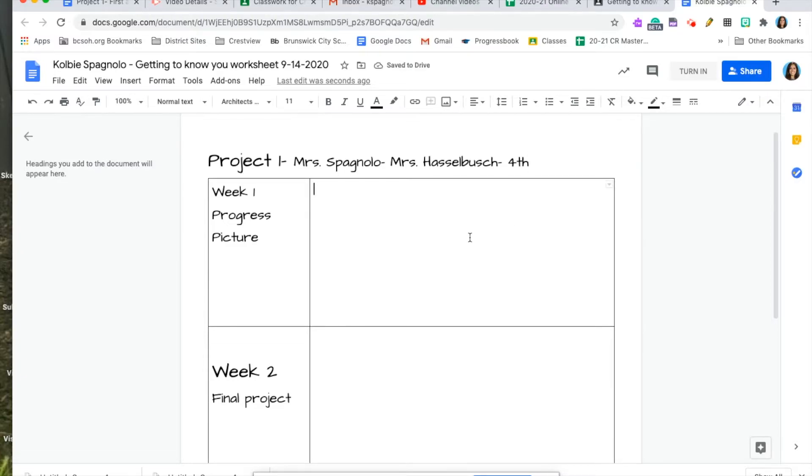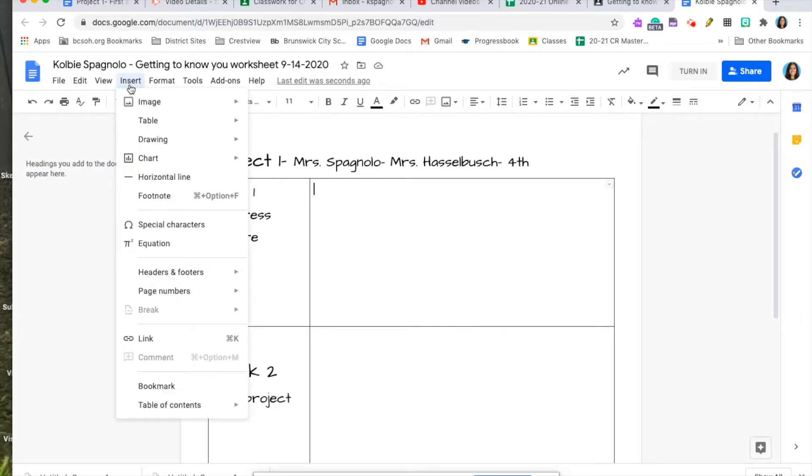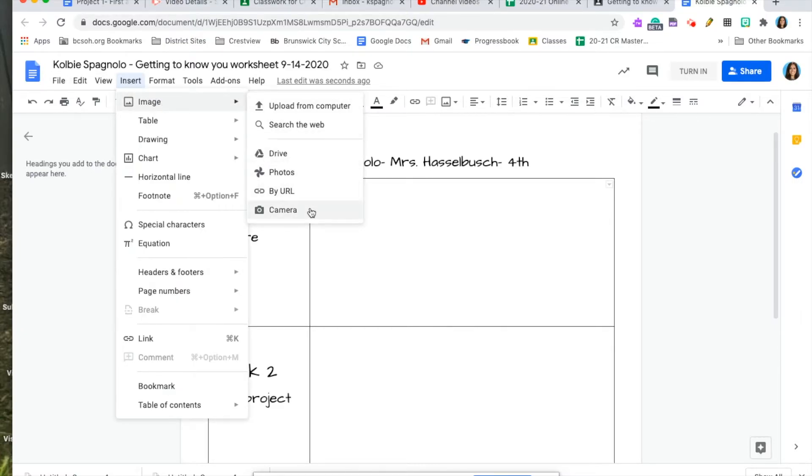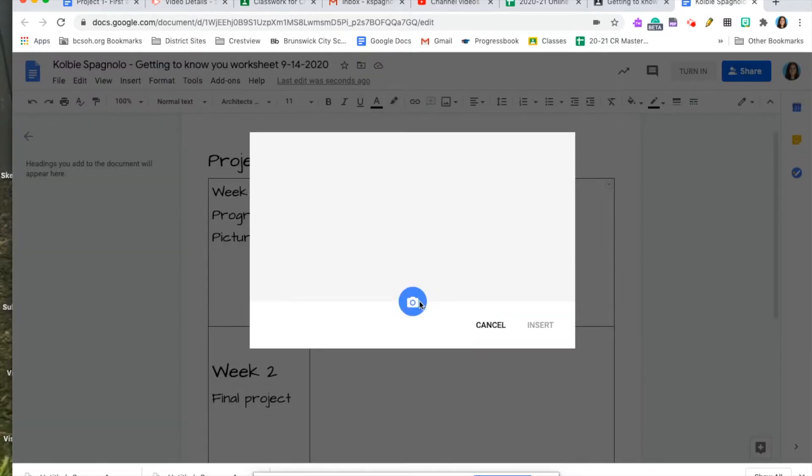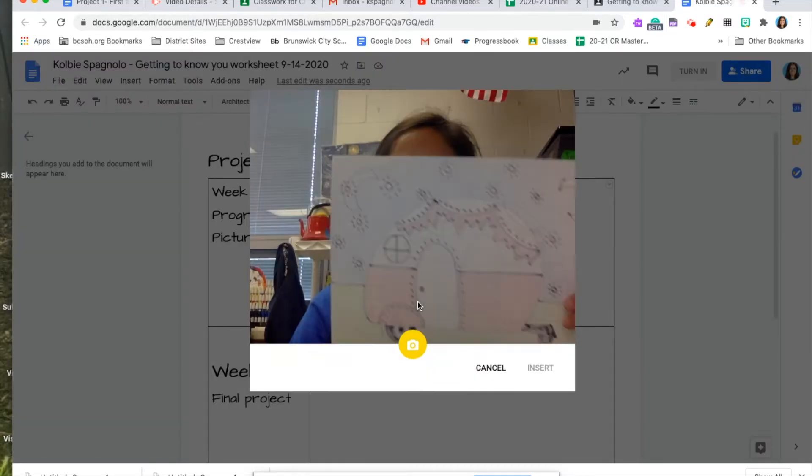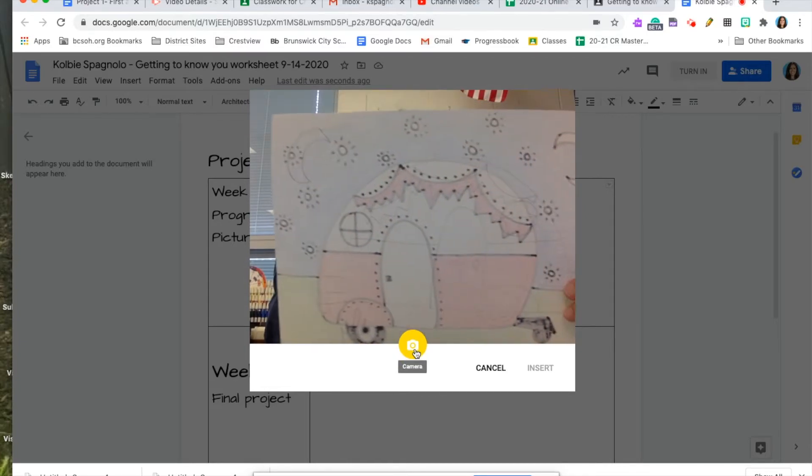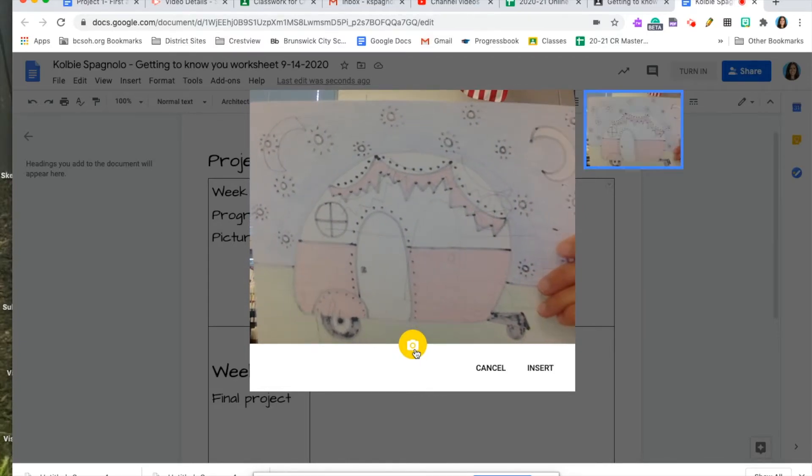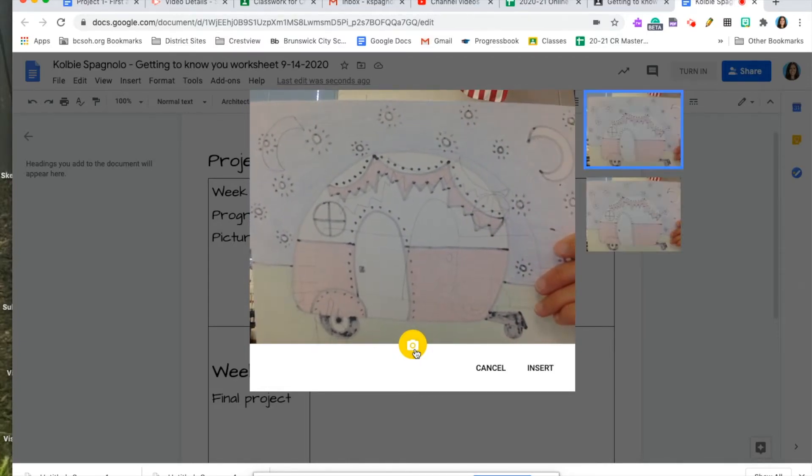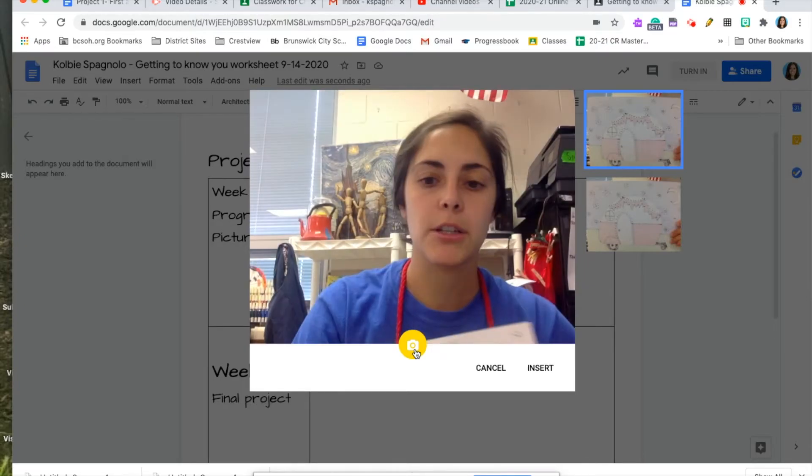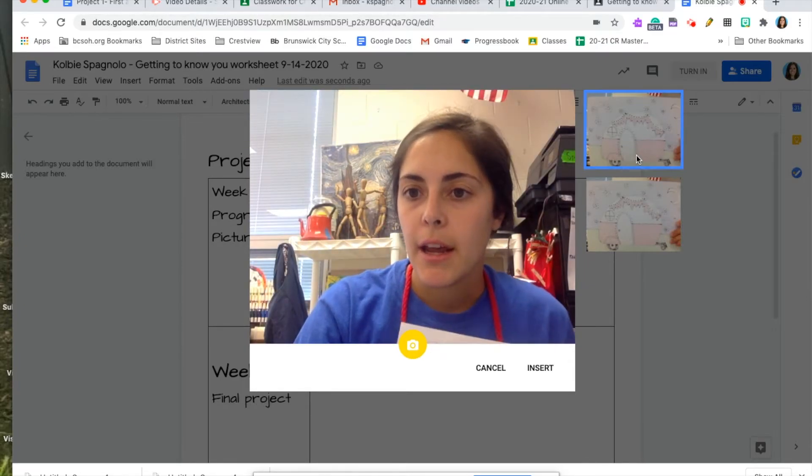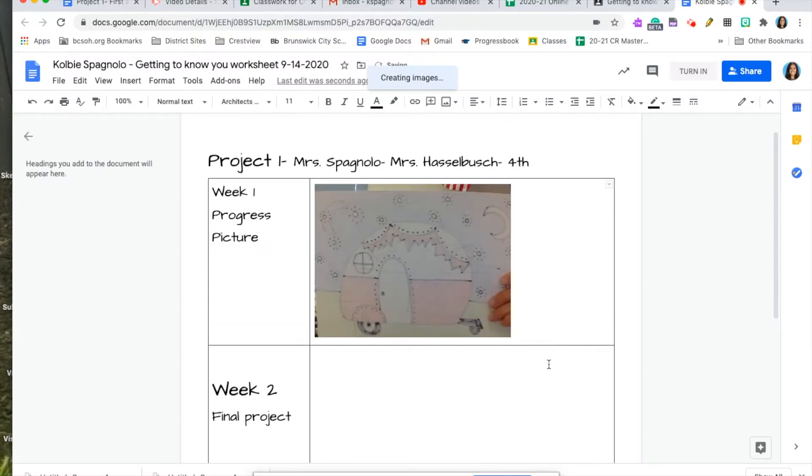You're going to insert your progress picture. You do this by clicking inside the box and then going over to the fourth one over. It says insert, image, camera, and then that's going to bring up the camera on your Chromebook. You can take a couple pictures to try to align it the best you can, and you pick the best one. That's your in-progress picture that you take at the end of week one.